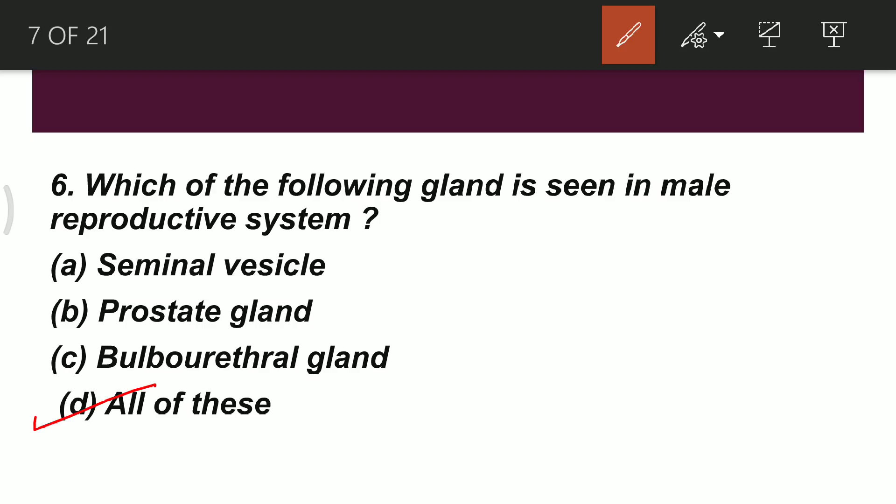In the male reproductive system we have seen the glands in sequence: seminal vesicle, prostate gland, and the last one is the bulbo-urethral gland. This is the sequence of accessory glands, and in examinations you may be asked about the order in which sperm passes through these glands.